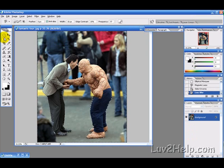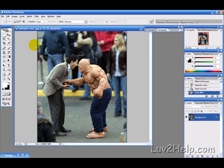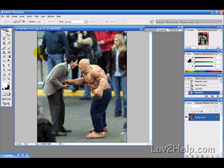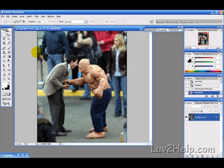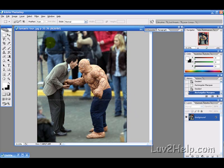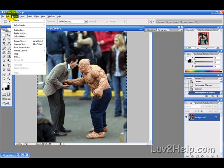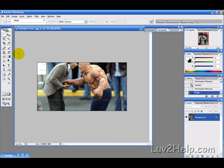The next thing we want to do is select a rectangular portion of the picture to give us that cinematic style look, and then we want to crop the image. Go into Image and then Crop.